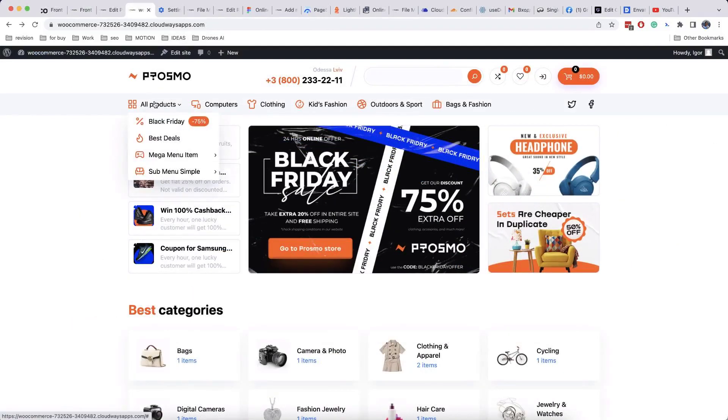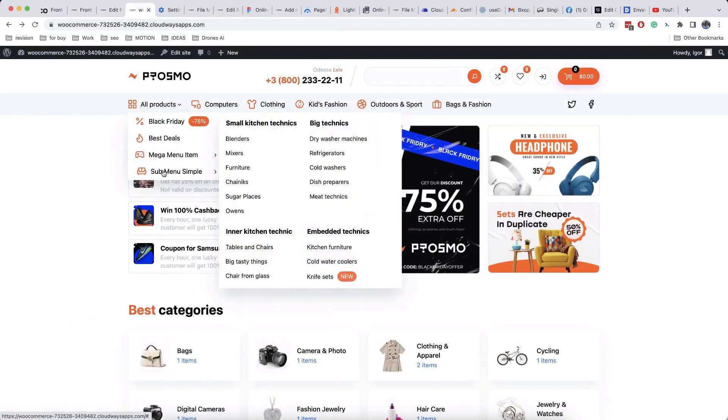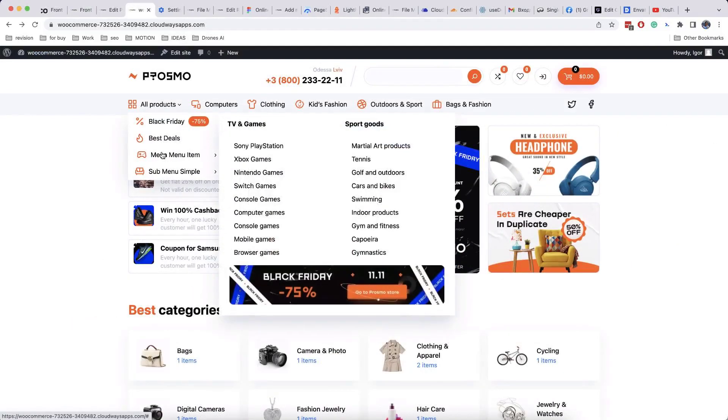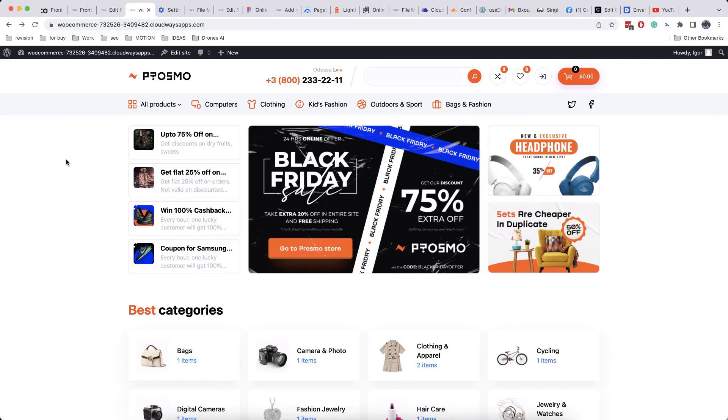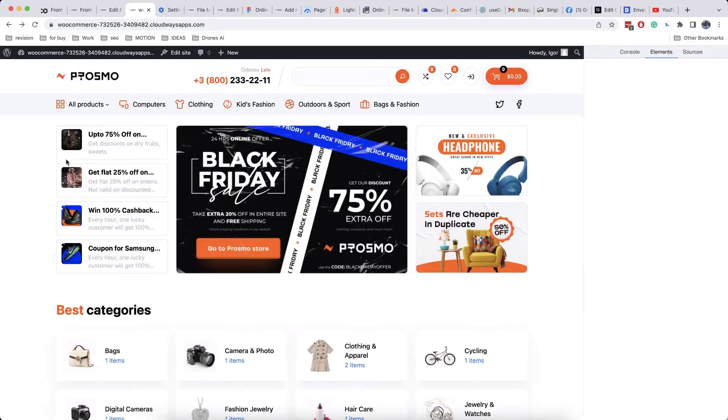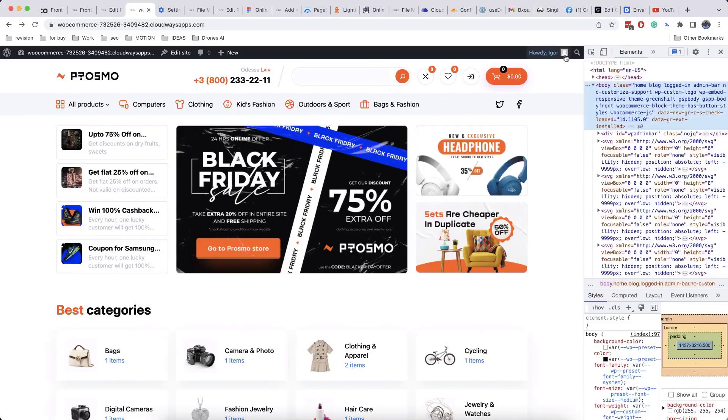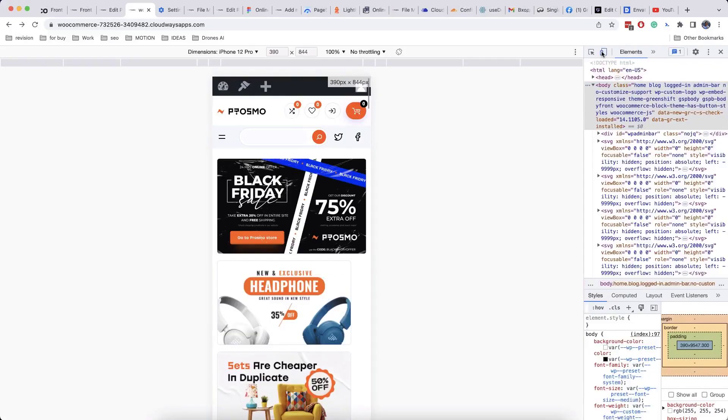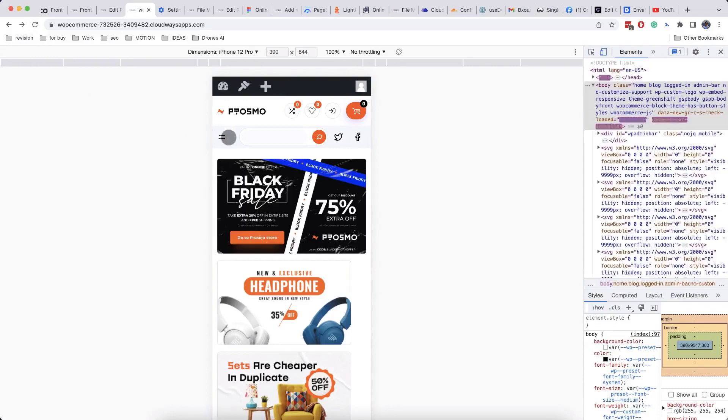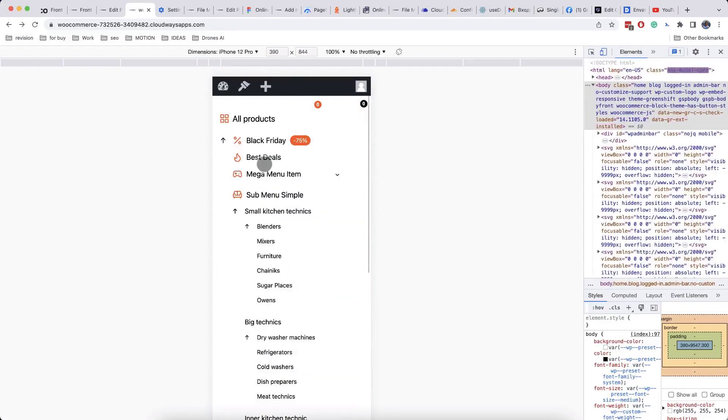Mega menu is working on hover when you view it on desktop. On mobile view, it will work as toggle box with Ajax loading, so you don't need to worry about responsiveness.